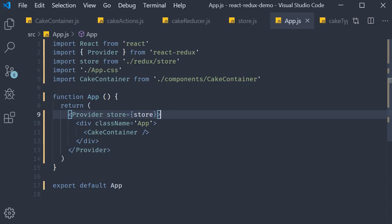The last bit remaining is to understand how our React component can dispatch an action and subscribe to changes in the store. I'll see you guys in the next video.